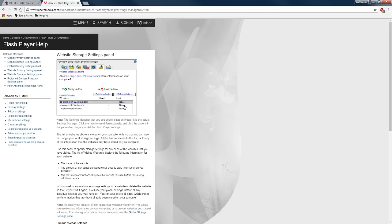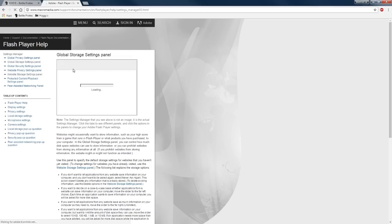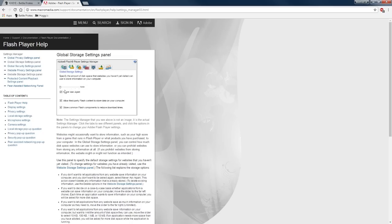But you've got to clear this tab right here, clear the websites. Go to this tab, slide it over to never ask, slide it over to that, and then refresh your game. Once you refresh your game you won't have any limitations on your Flash. Alright guys, hope that helps.